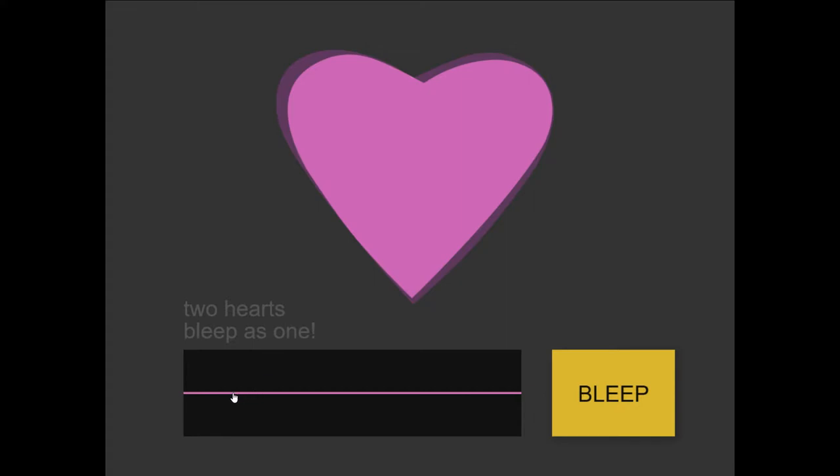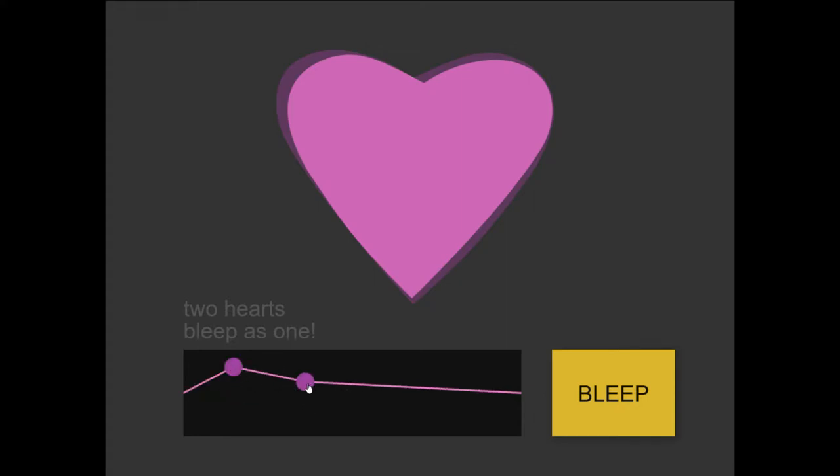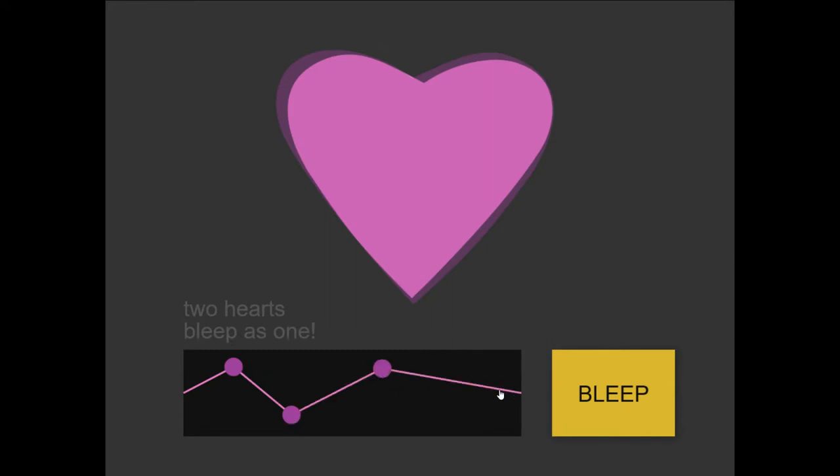And in this case, what you do is you grab these dots, or you make these dots, and you can grab them. There we go. And we hit bleep.